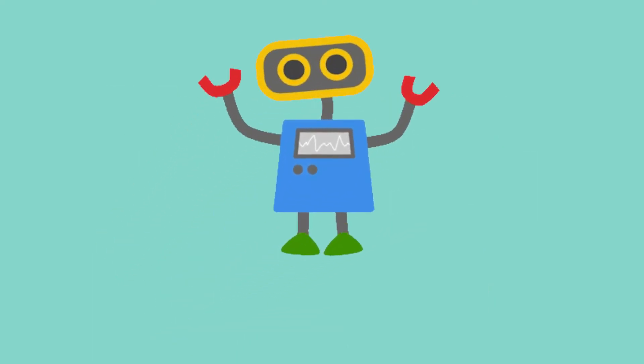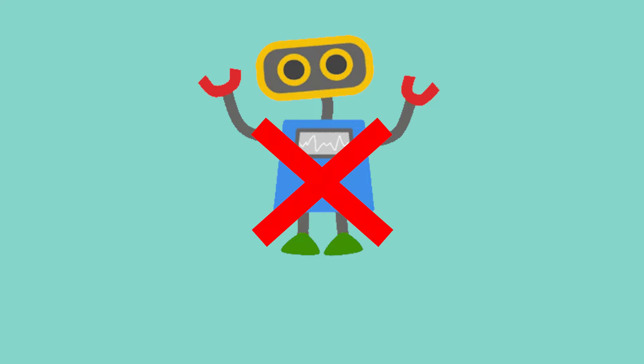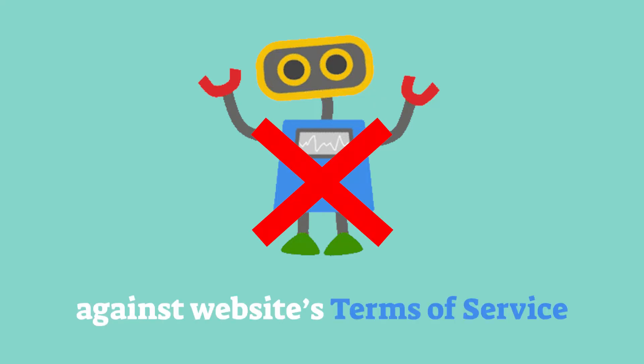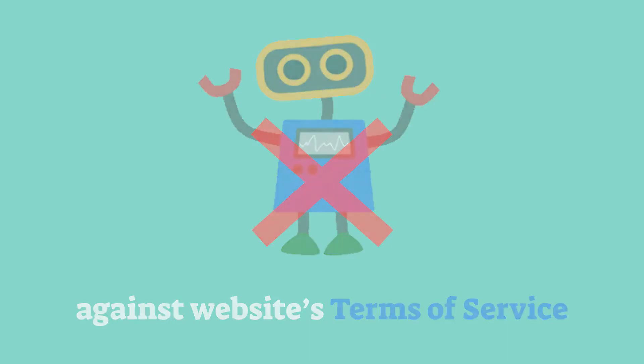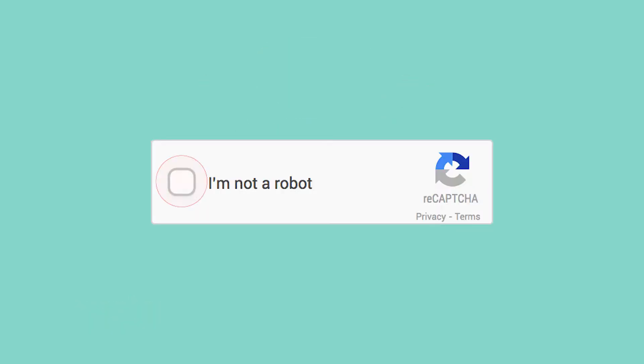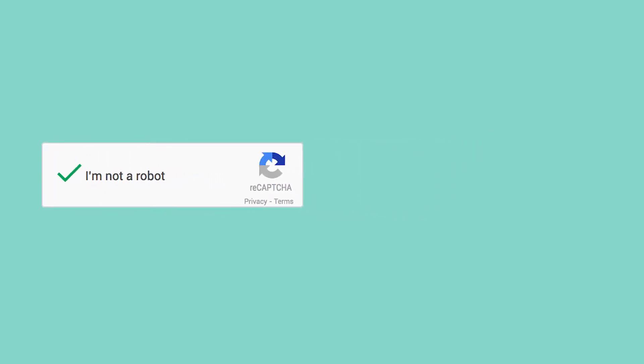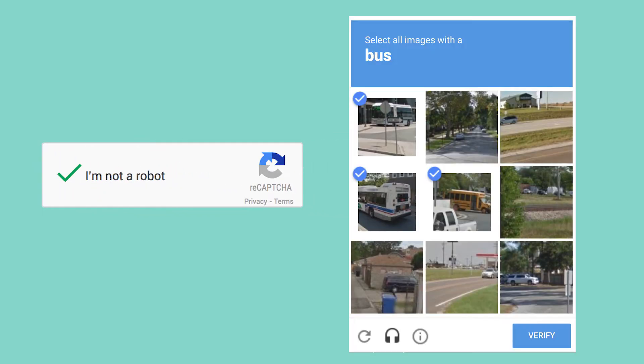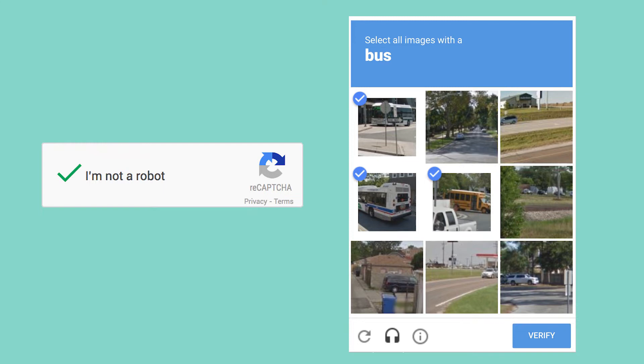Now, some websites don't allow bots to visit their site. It's against their Terms of Service, and you can basically get sued if you don't follow the rules. Other websites have security measures to prevent bots. For example, whenever you see a captcha, where you have to verify that you're a human by selecting all these boxes in the picture, one of the reasons that's there is to prevent APIs from using bots on their websites.